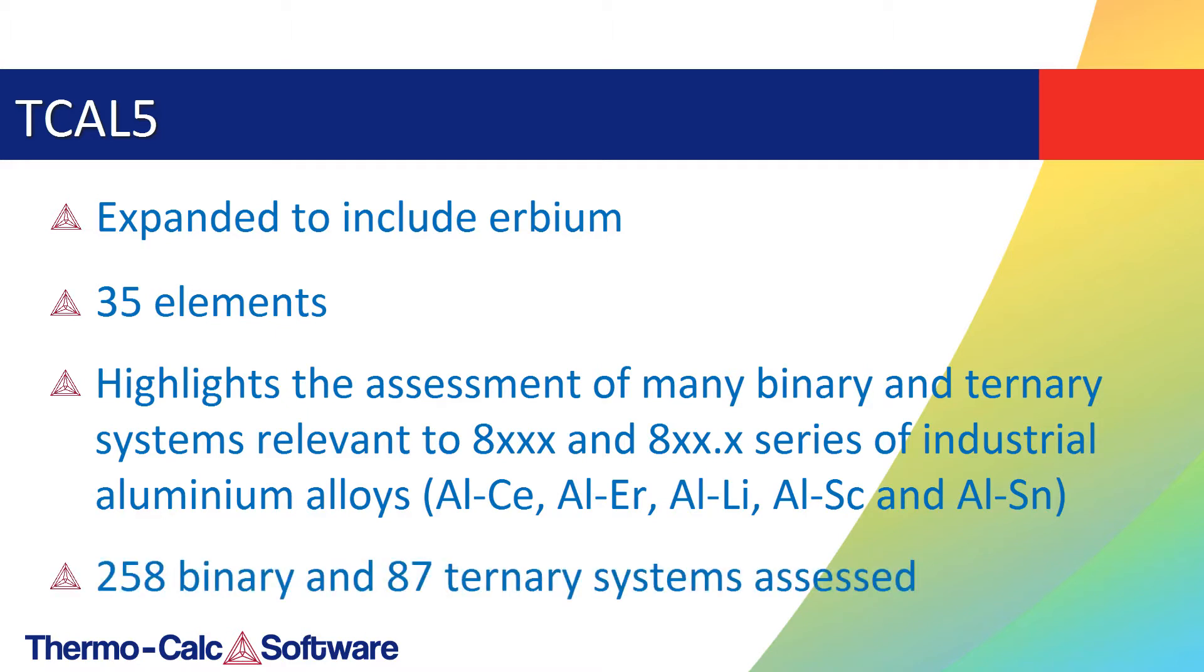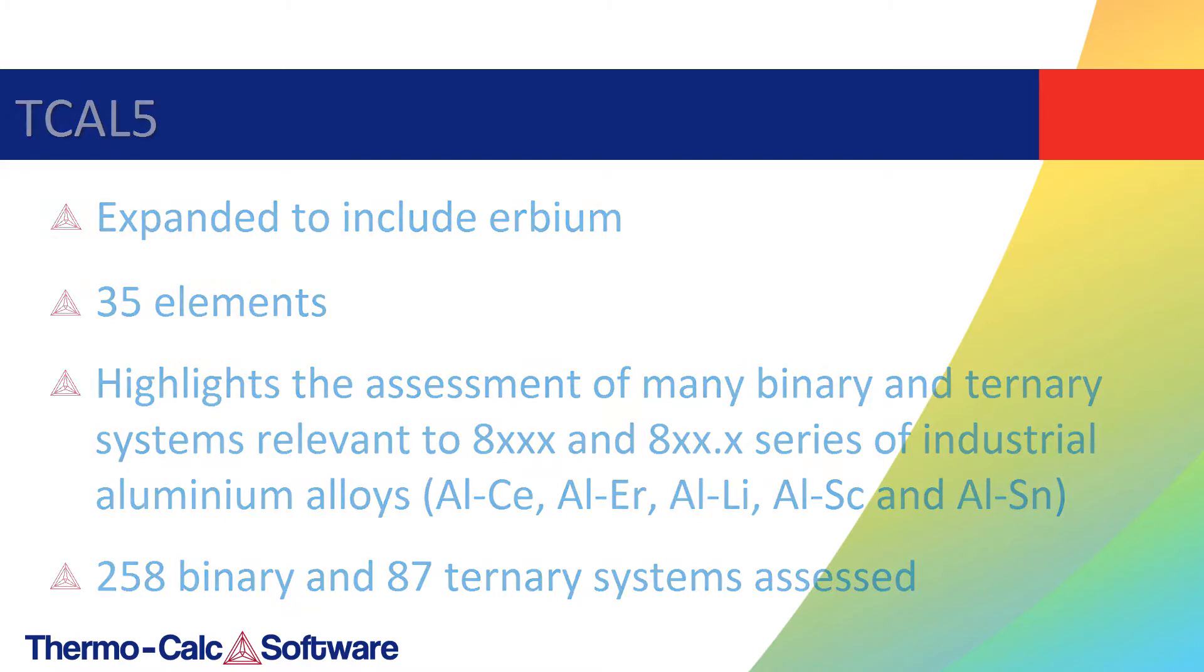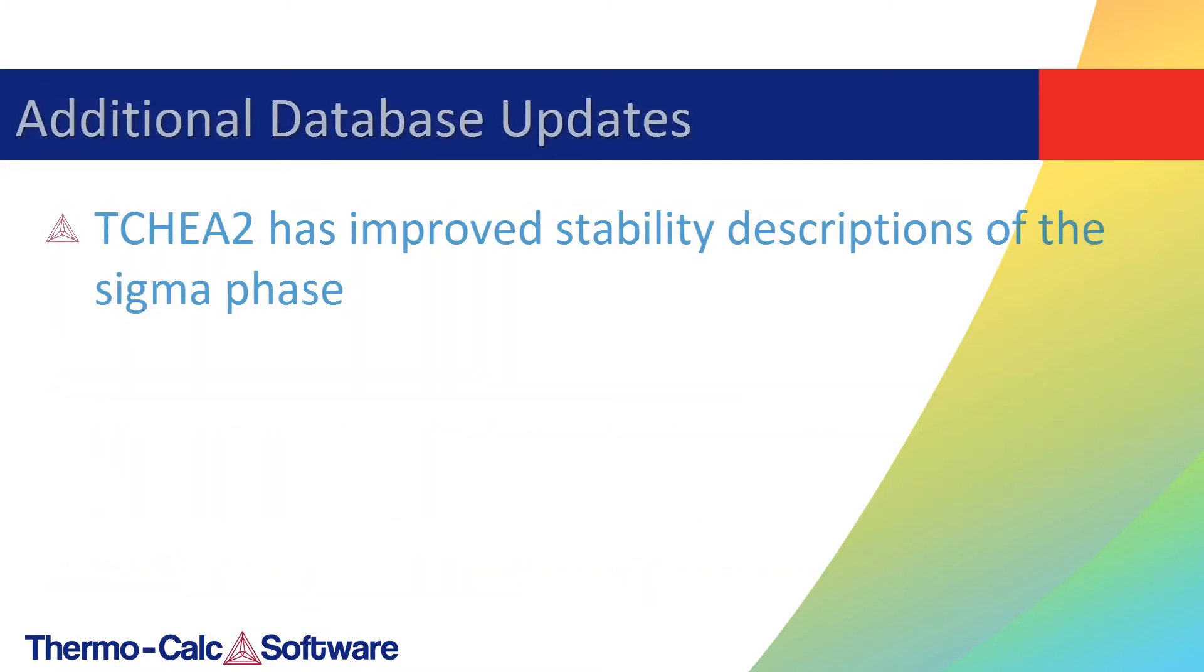In total, 258 binary and 87 ternary systems have been assessed. TC-HEA2 has improved stability descriptions in the Sigma phase in the 2017b release.